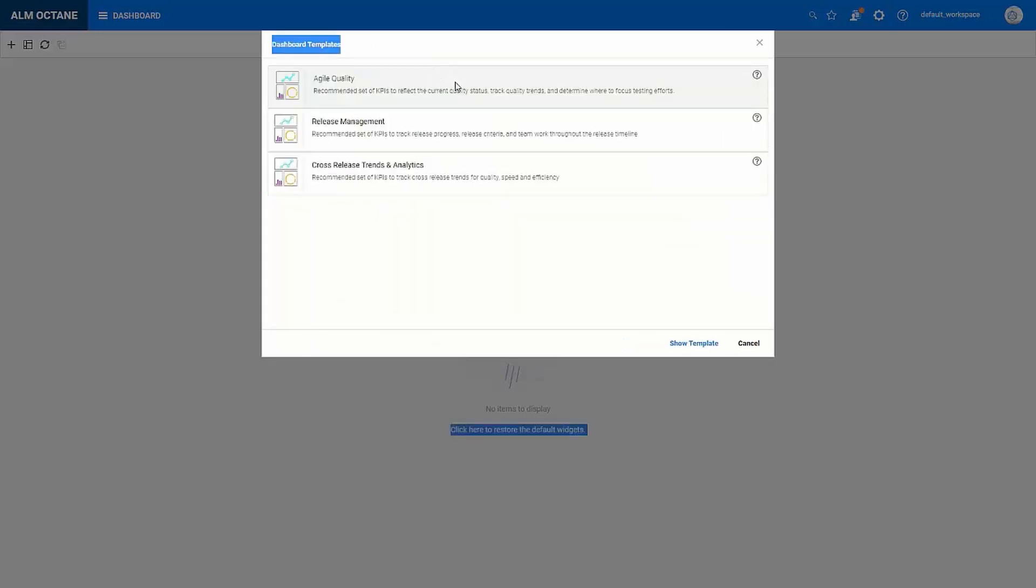But as a first step I recommend to look through the dashboard templates which was introduced earlier this year. So a template is a selection of pre-configured widgets and you can use the help icon next to each template to see which role would find it useful and the questions it will help you answer.